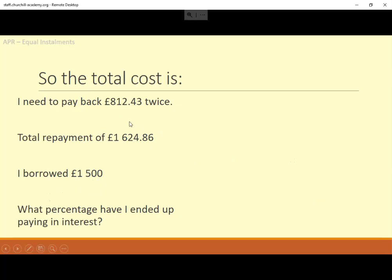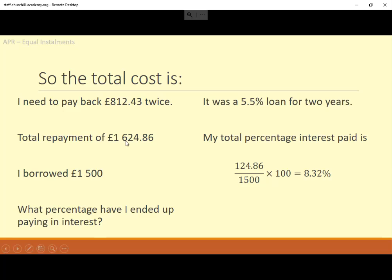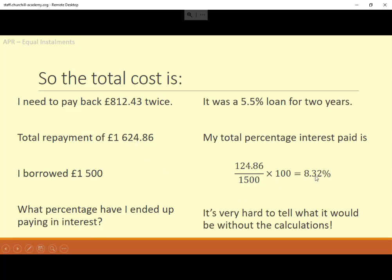Just a summary: I have to pay back £812.43, and I have to do that twice, so in total I'm paying back £1,624.86. I originally borrowed £1,500. Although it was a 5.5% APR loan for two years, we ended up paying £124.86 more — divided by the original amount and times 100, that gives 8.32% total interest. It's very difficult to figure that out without going through all those steps.